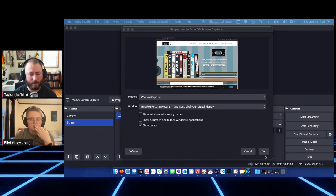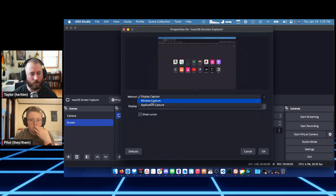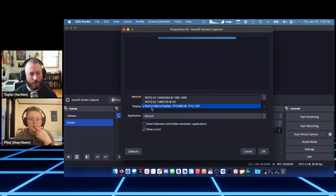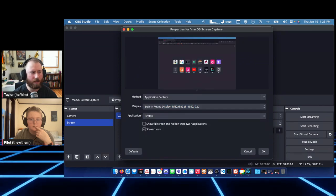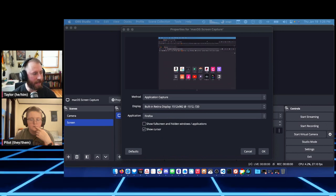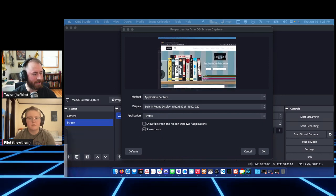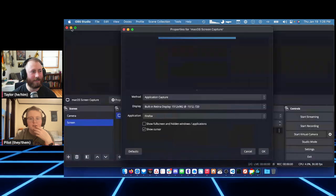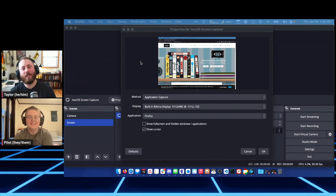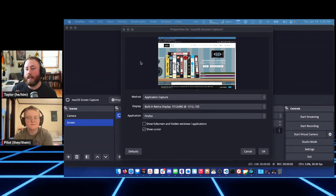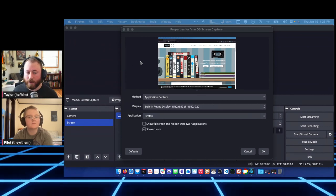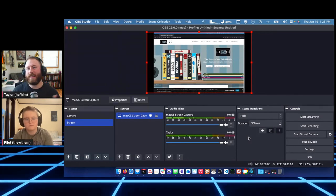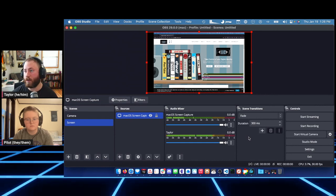With Application Capture you pick a display then an app and it shows each window from that application — if you hide the app, it just shows the menu bar, which is funny. This is all enabled by an API in macOS that allows this. Also worth noting: if you've ever shared your screen in Zoom, you have to grant screen recording privileges to applications. OBS will pop a message the first time asking for that permission — it's a security feature.